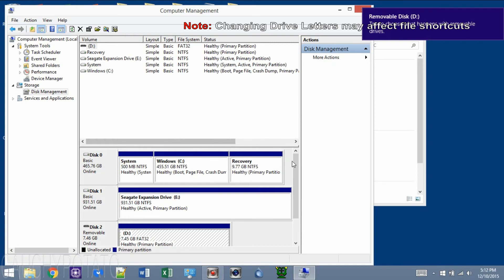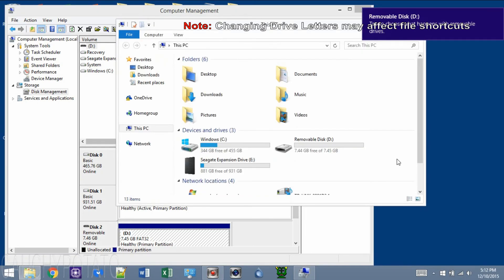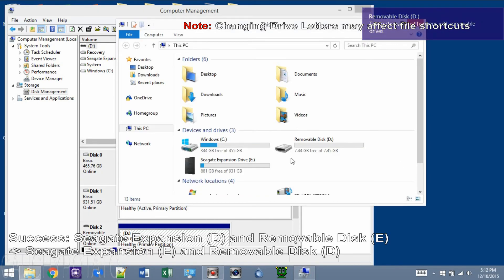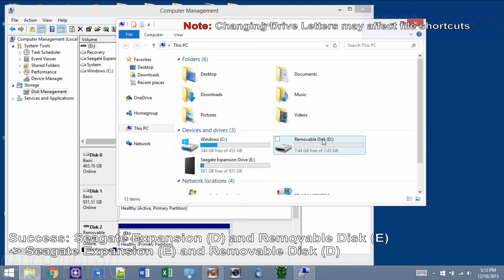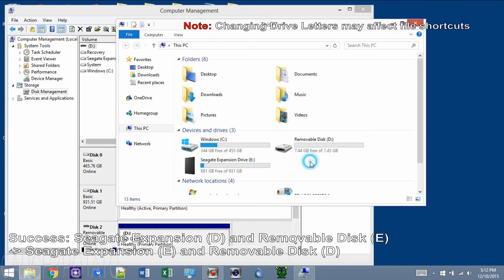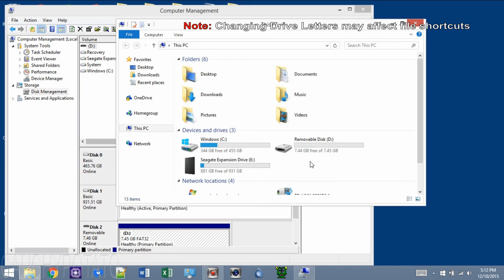And that's it. Removable Disk is now drive D and Seagate Expansion is drive E. Hope this video was helpful for you. Thanks for watching.